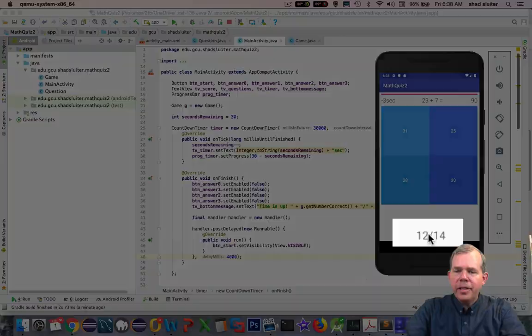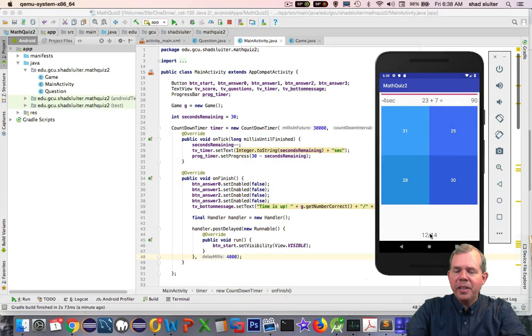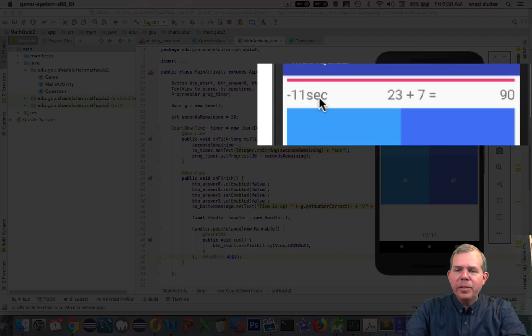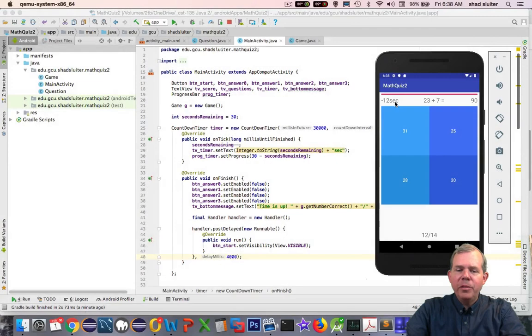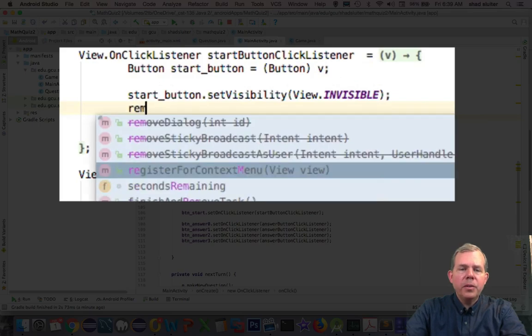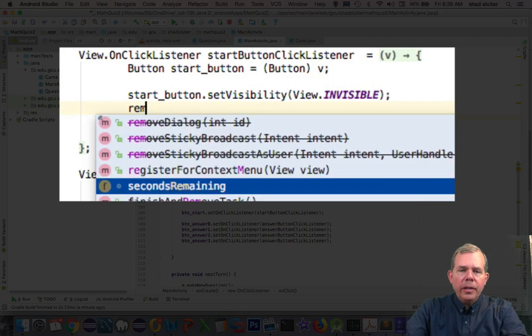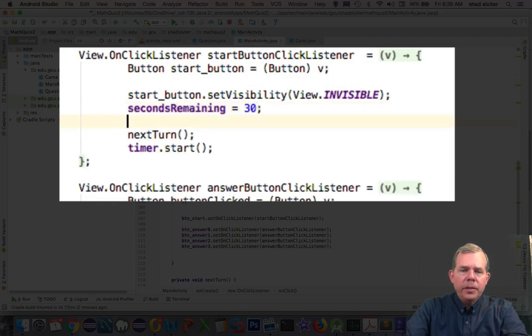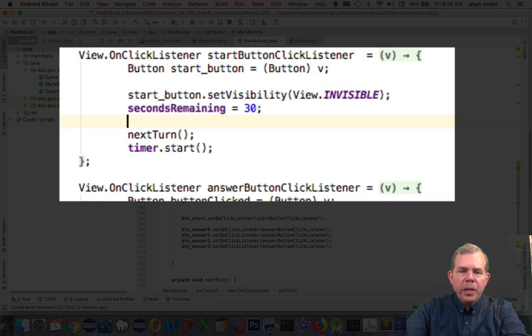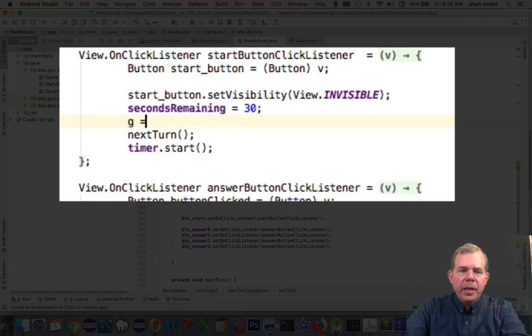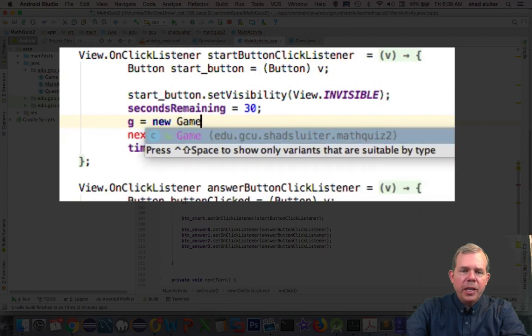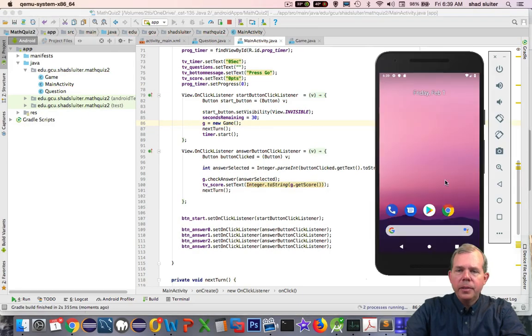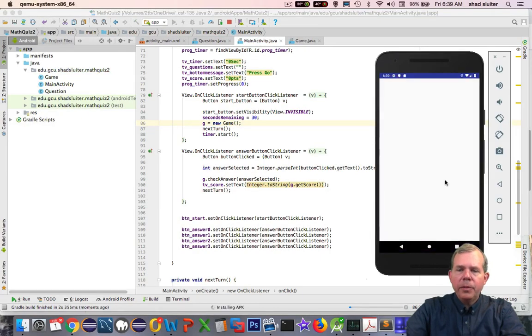So I need to do some more than just reset this. So let's go down into the start button and let's see if we can adjust a few things there. So let's reset the number of seconds remaining to 30 and let's also create a new version of our G which is game. So that way it restarts. And we'll go and try to run the game again.